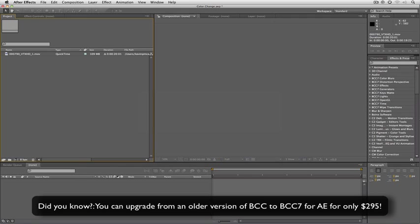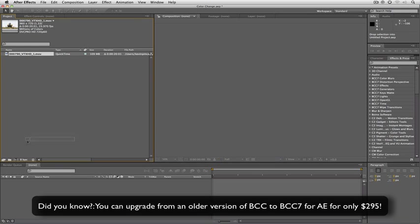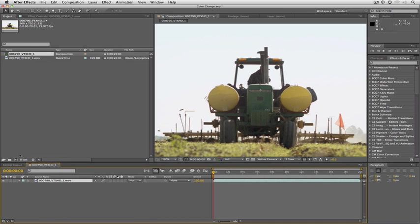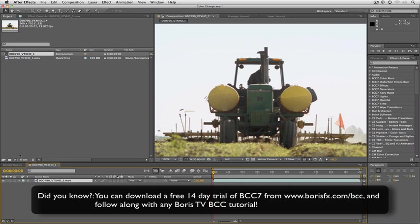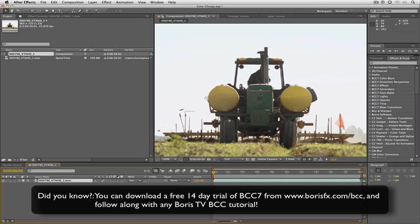As you can see I have my clip here from DigitalJuices VideoTrax HD. So I'm going to drag it down and drop it into my timeline. Here's the situation that we have: we have our farm machinery here and the problem is that the client has realized that this vehicle should have two different colored tanks on it. The one on the left should be yellow and the one on the right should be green.